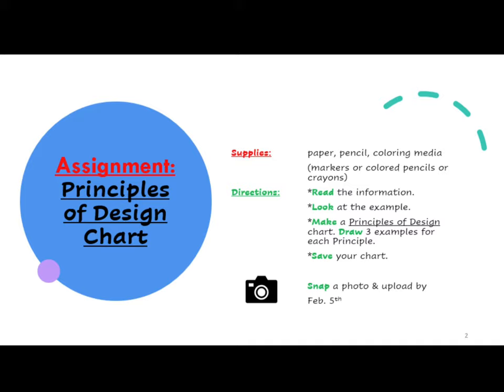Principles of Design chart. For this project you will need these supplies. Please gather them before you start your project to make things a little easier. You will need paper, pencil, and coloring media such as markers, colored pencils, or crayons.